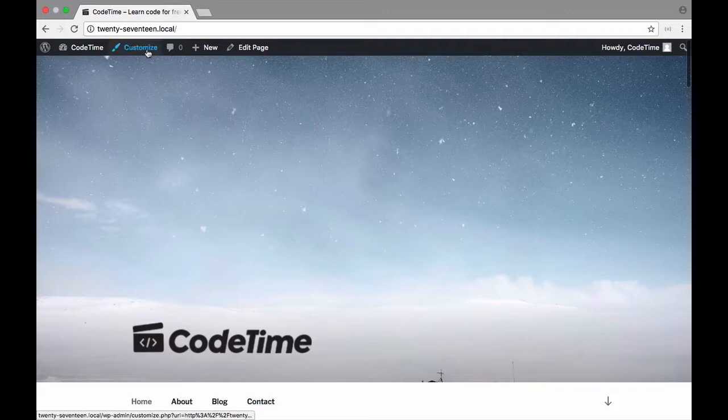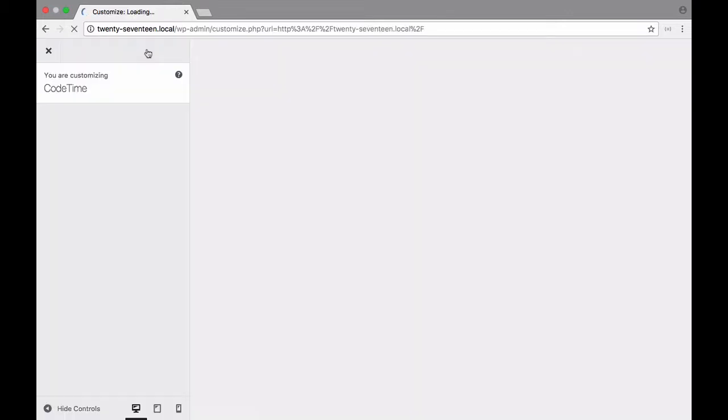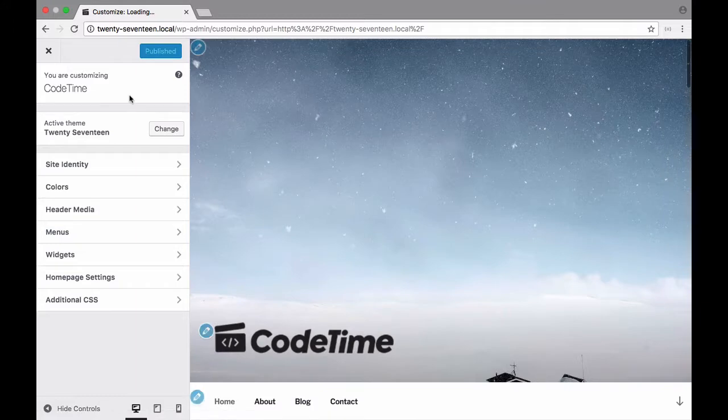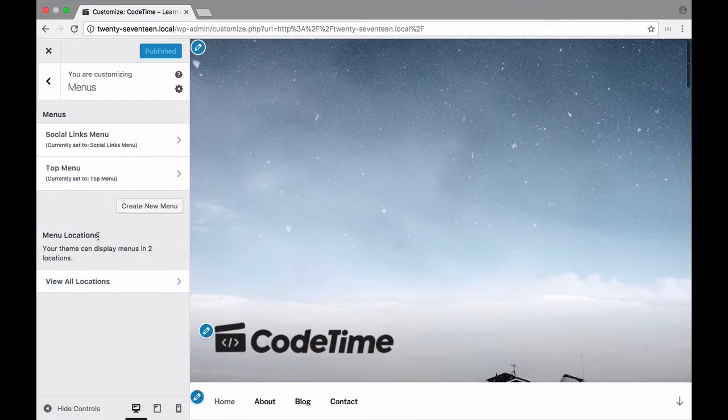So choose the customize tab and once that loads we want to choose this menus section here. And there we go.